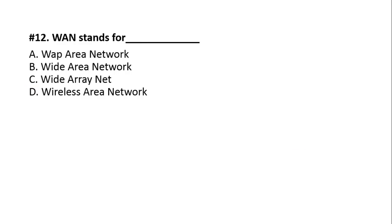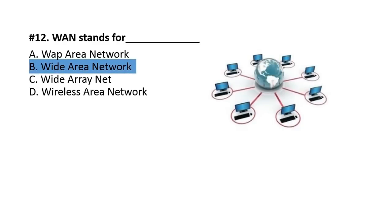Question number 12. WAN stands for? A, Wap Area Network. B, Wide Area Network. C, Wide Array Net. D, Wireless Area Network. The right option is Wide Area Network. If you want to connect a computer in one city to a computer in another city, or a computer in one country to a server in another country, the computer network used for that is called Wide Area Network.